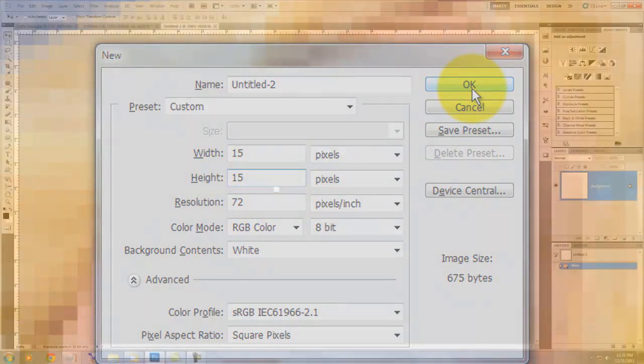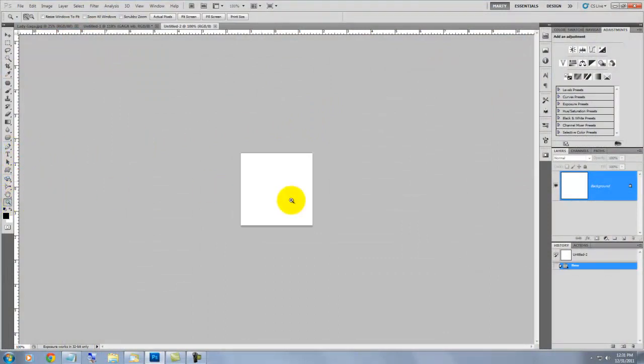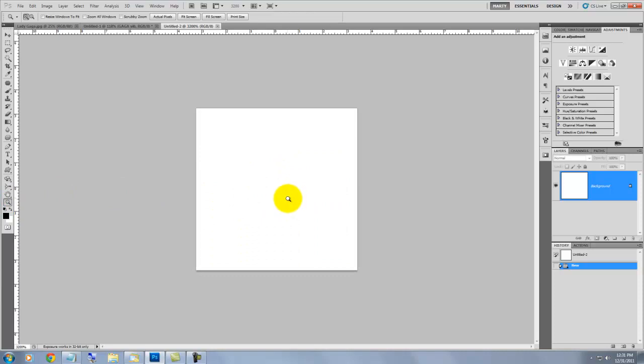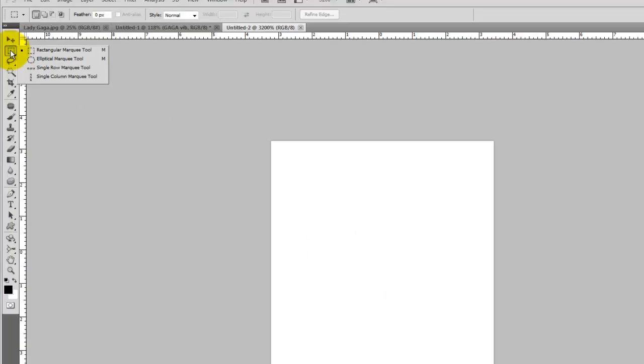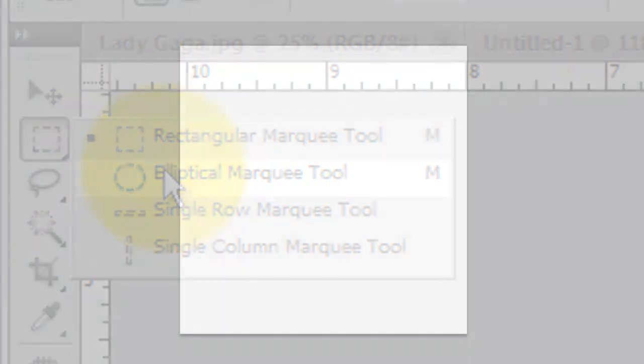Because our document is so small, click on the Magnifying Tool to enlarge it up. Click on the Marquee Tool icon and choose the Elliptical Marquee Tool. Go to the center of the box and press Shift plus Alt or Shift plus Option on a Mac as you click down with your mouse or pen. Then, drag out to the edges of the box. This will make a perfect circle that is 15 pixels in diameter.